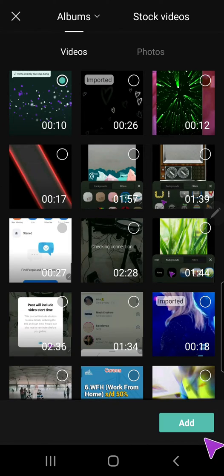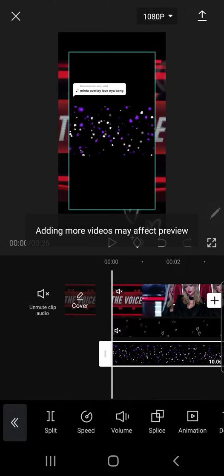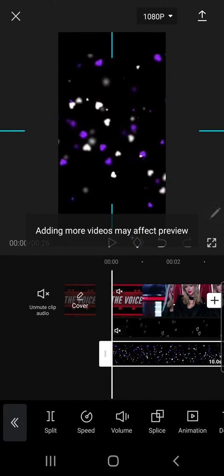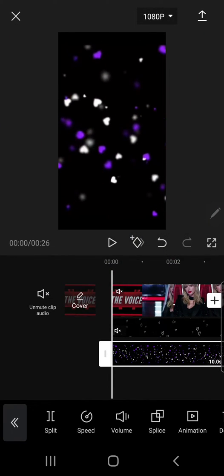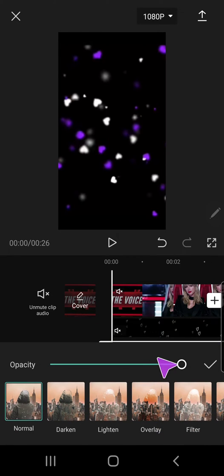Then I'm just going to add this overlay and resize that too. And then again I'm going to press splice.